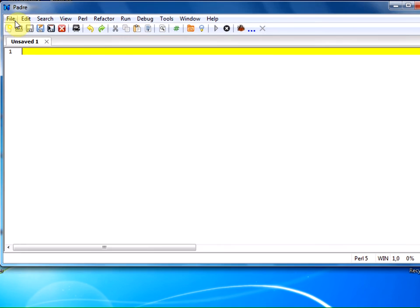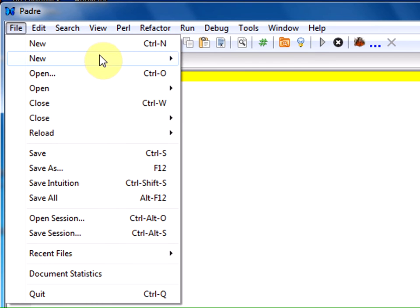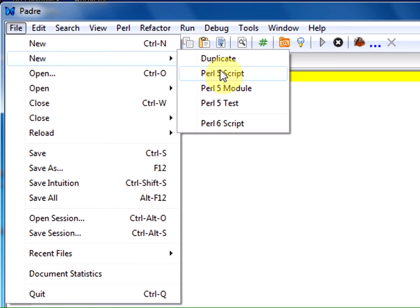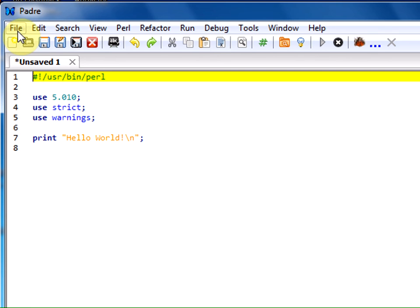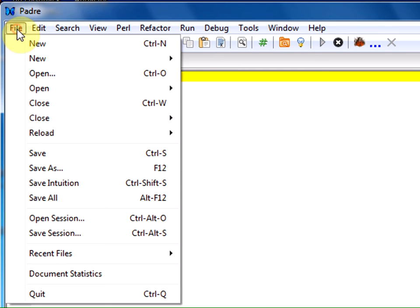Let us start with File, New. We are going to start scripting. Select Perl script. It gives us a default program. Now to run the program, I am going to save it.